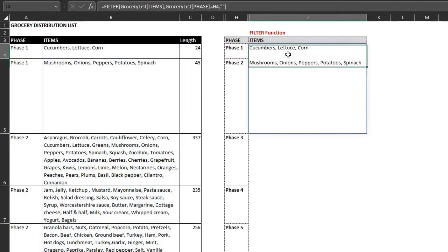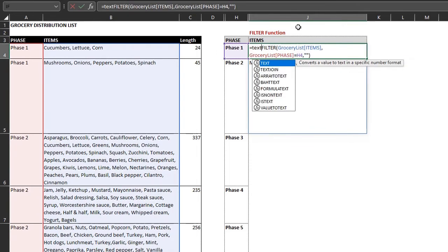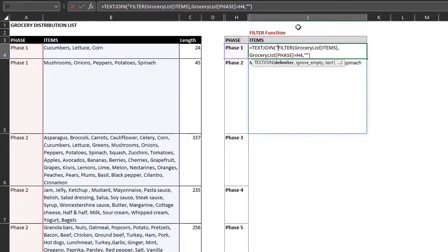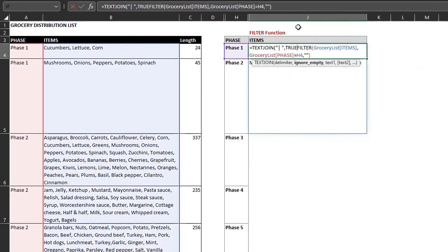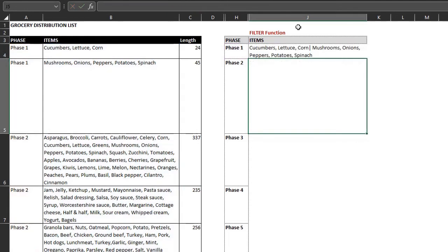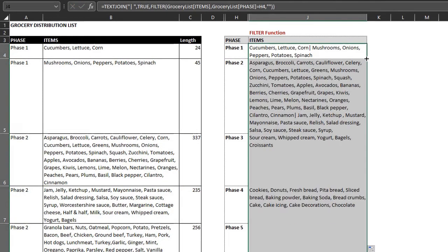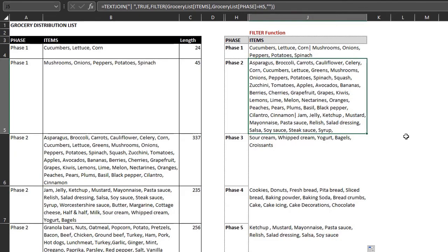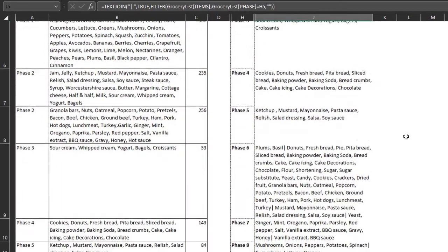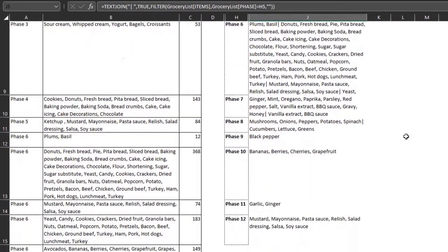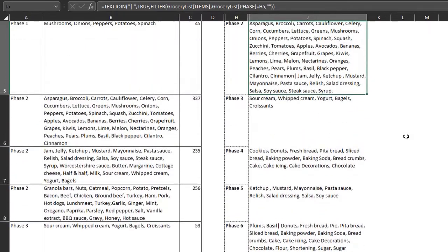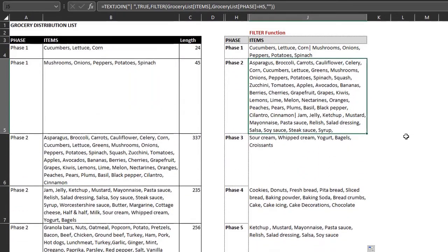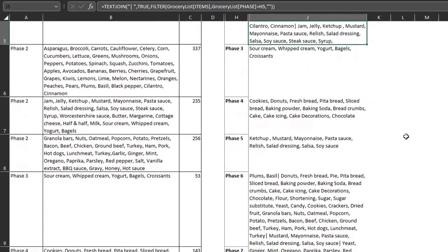Text join will combine the text in a cell. So text join. Delimiter. True to ignore empty cells. And the filter formula will be the text one argument. Enter. Filter function did not return any error. And the character limit does not apply to it. The only issue is that the filter function is available to Microsoft 2021 and 365 subscribers.